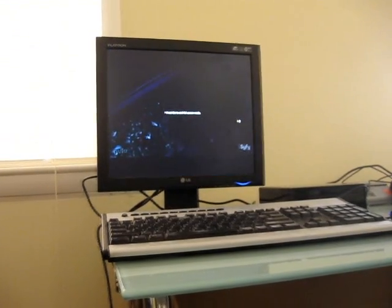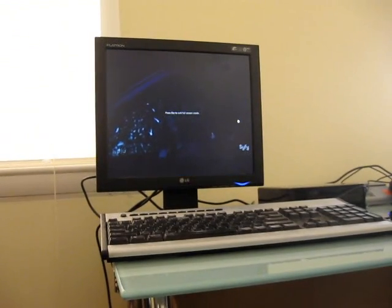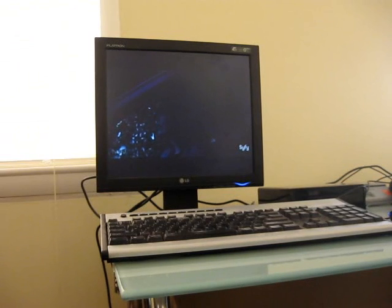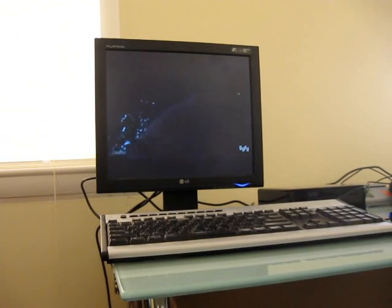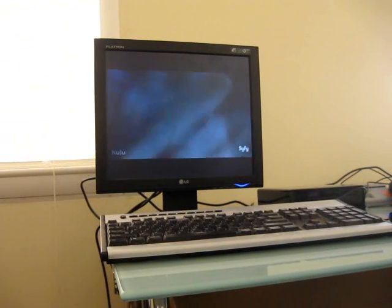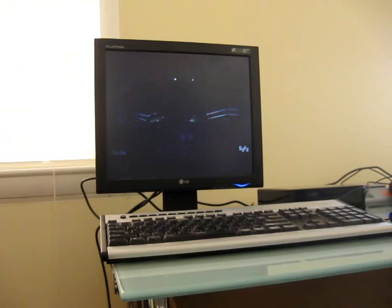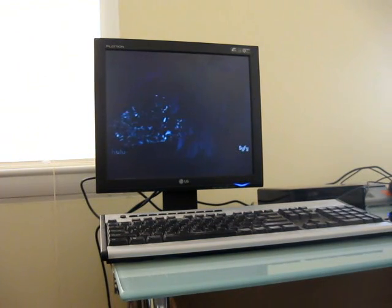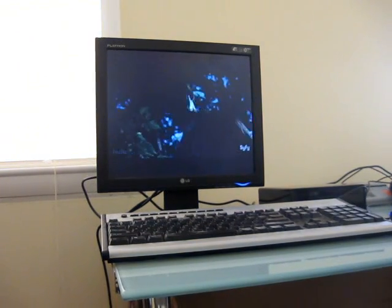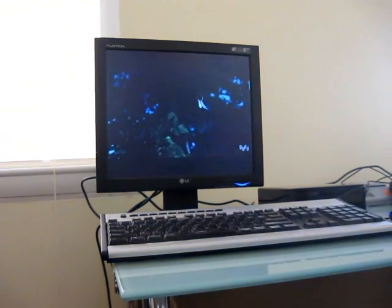This is a standard definition, not high definition video from Hulu, but it plays smoothly in full-screen mode, something that's difficult to do with a nettop or a netbook with integrated GMA 950 graphics.